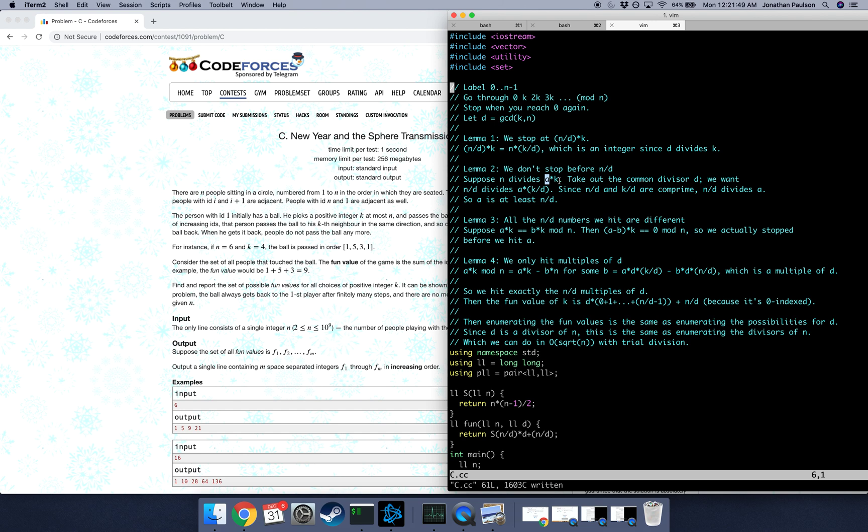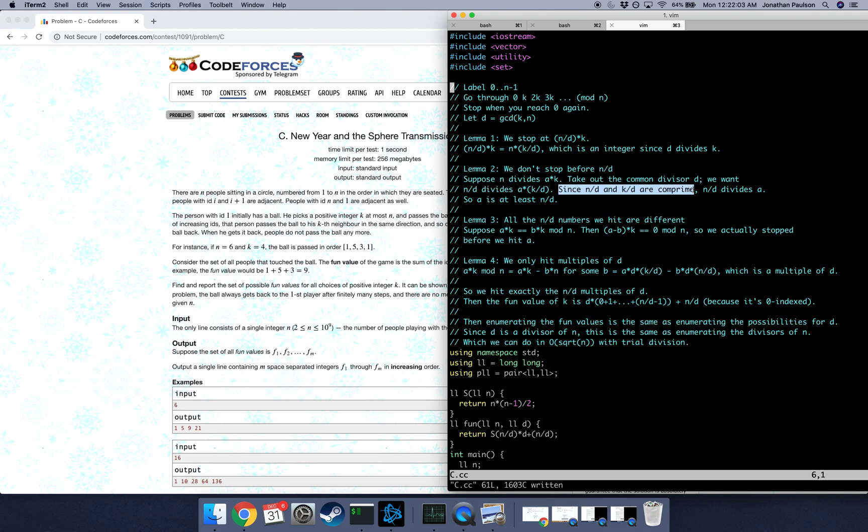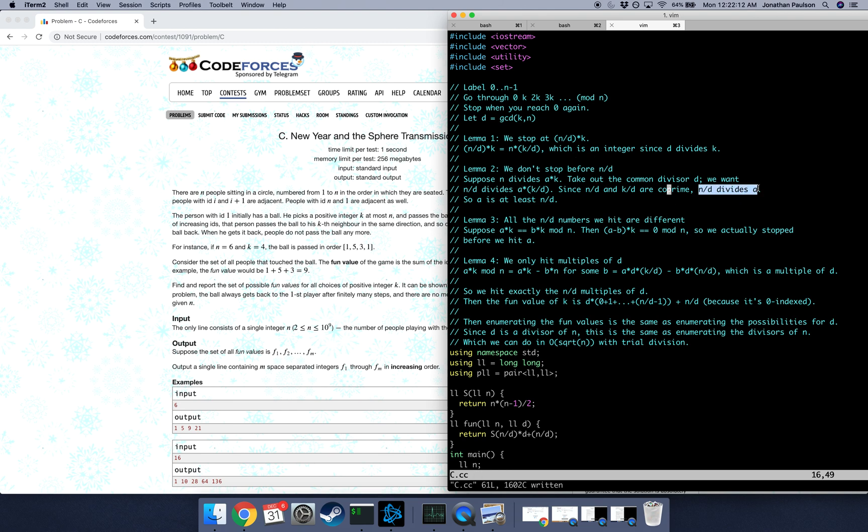So that's the same thing as saying that n over d divides a times k over d. Now that we've taken out the common factor between n and k, we know that they're co-prime. So we have that n over d divides a. So a must be at least n over d. So we know that we stop at n over d exactly, and we don't stop earlier.